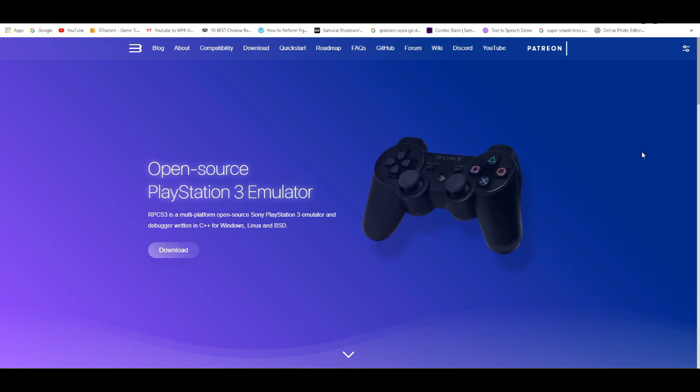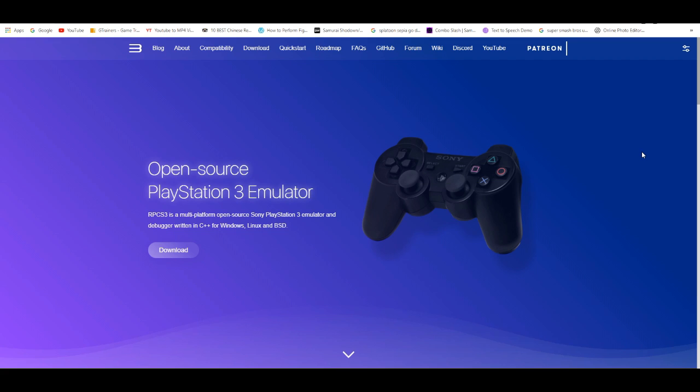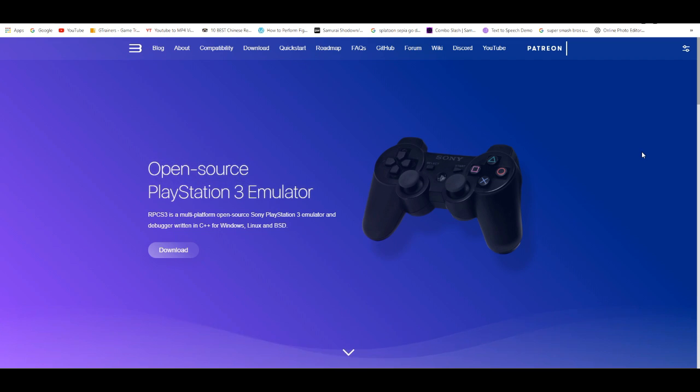Now, do keep in mind, only do this process if you have the hard copy or digital copy of the games on PS3. If you guys don't, I do not recommend downloading games off the website.